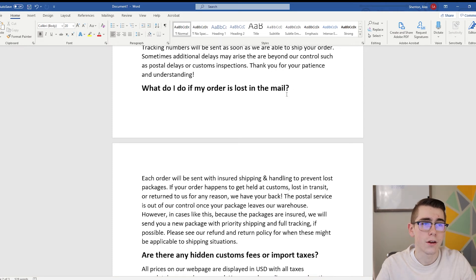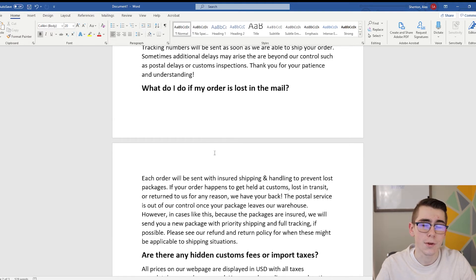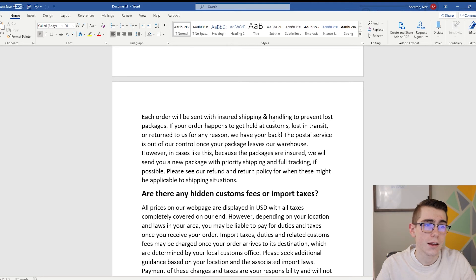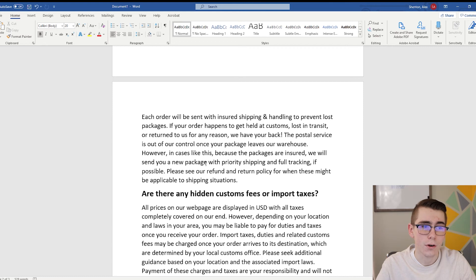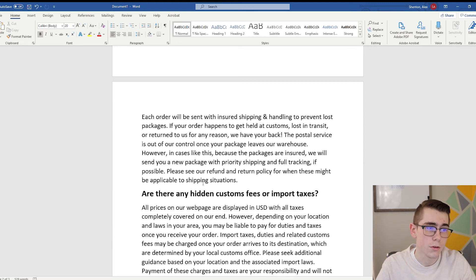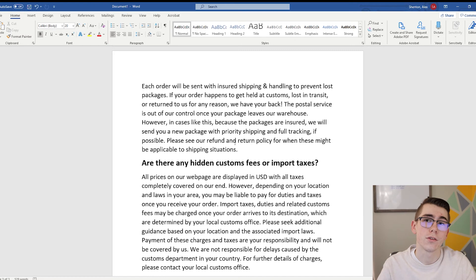What do I do if my order is lost in the mail? That's important because when you're first getting started drop shipping from China, a lot of orders will be lost in the mail — this is why you want to find an agent, a private supplier, or ship orders yourself, because you don't want to deal with a lot of refunds and chargebacks. The template reads: 'Each order will be sent with insured shipping and handling to prevent lost packages. If your order gets held at customs, lost in transit, or returned to us for any reason, we have your back. The postal service is out of our control once your package leaves our warehouse. However, because the packages are insured, we will send you a new package with priority shipping and full tracking if possible. Please see our refund and return policy for when these might be applicable.'